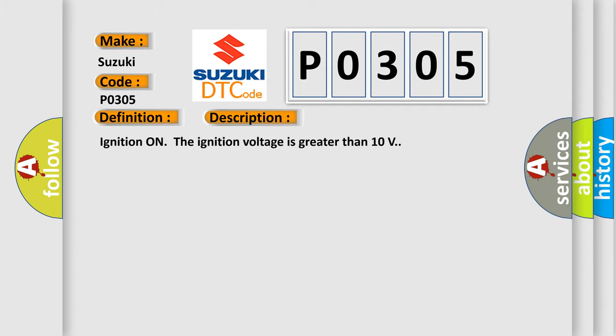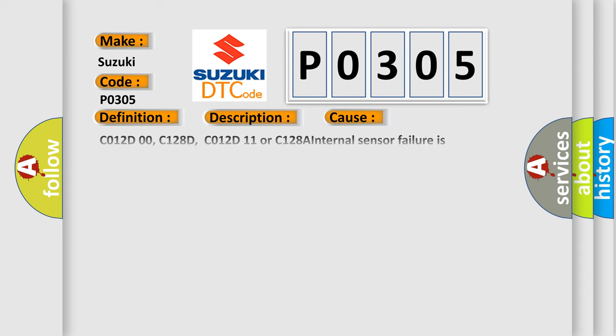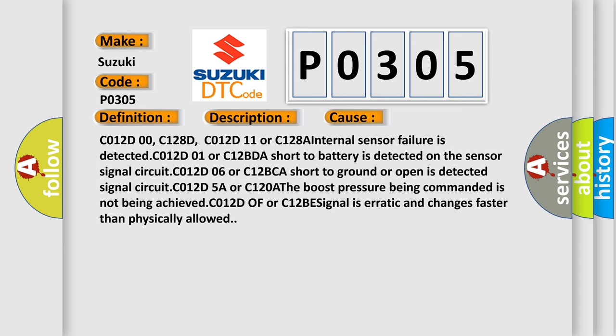Ignition on, the ignition voltage is greater than 10 volts. This diagnostic error occurs most often in these cases: